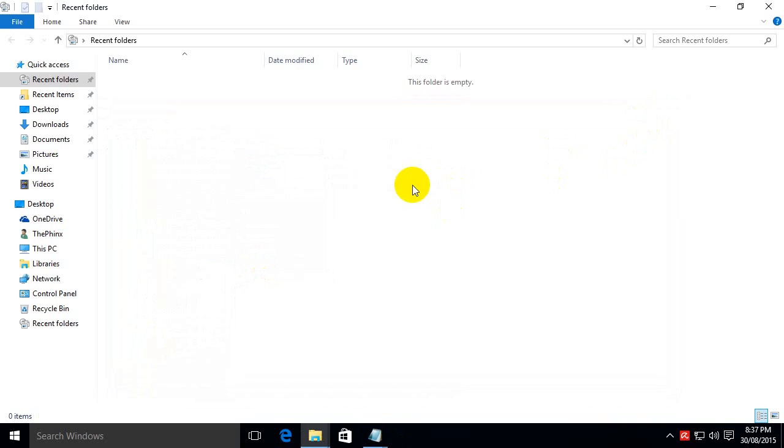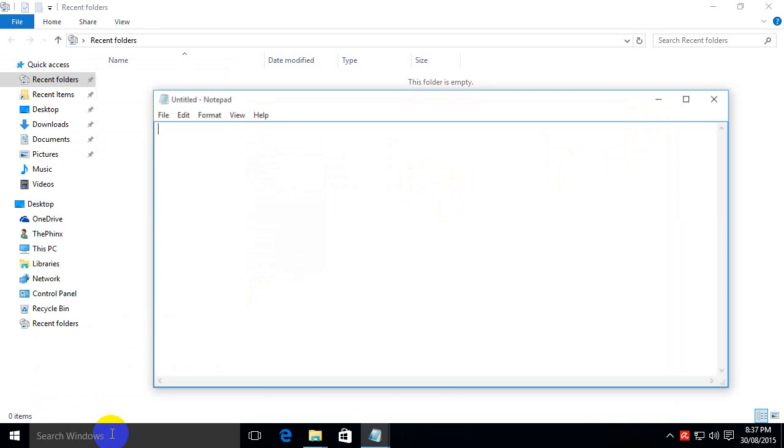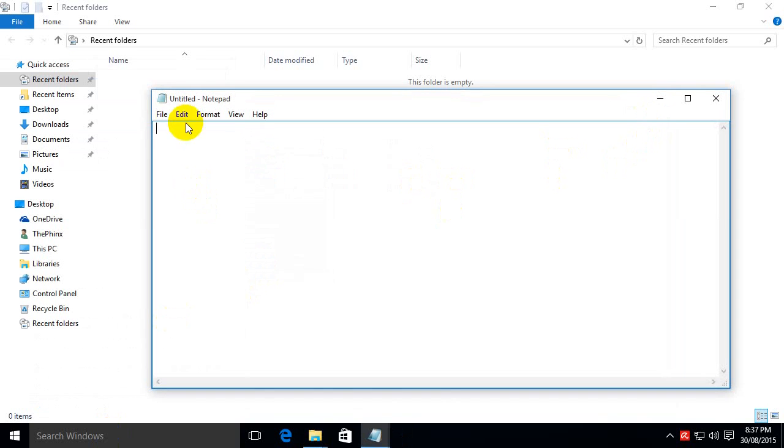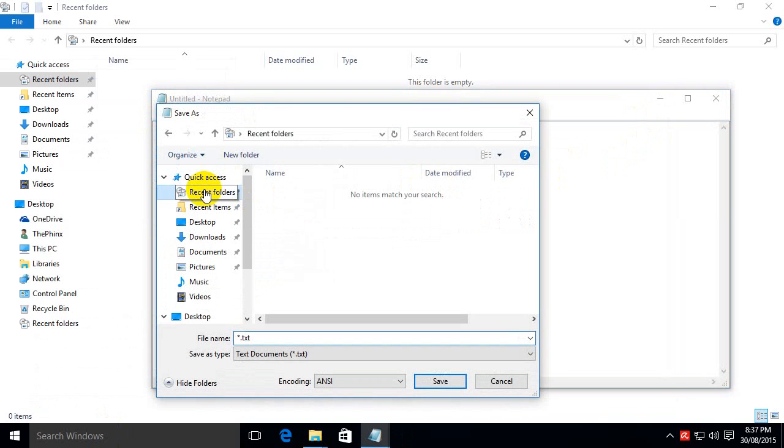Folks, that's it, we're done. To prove it, let's go back into Notepad, File Save As, lo and behold, here's our recent folders.